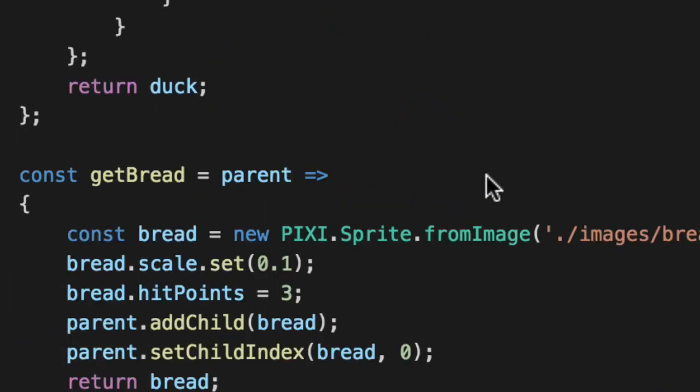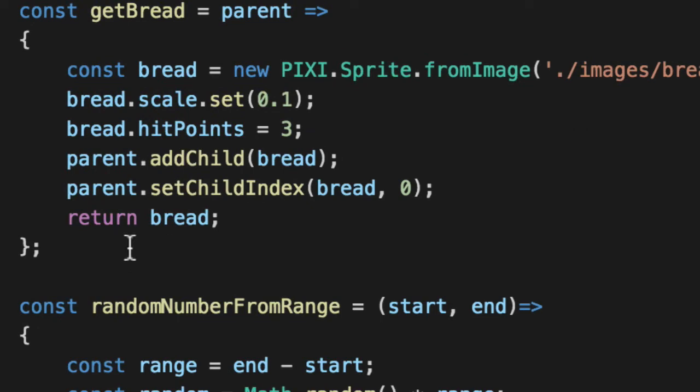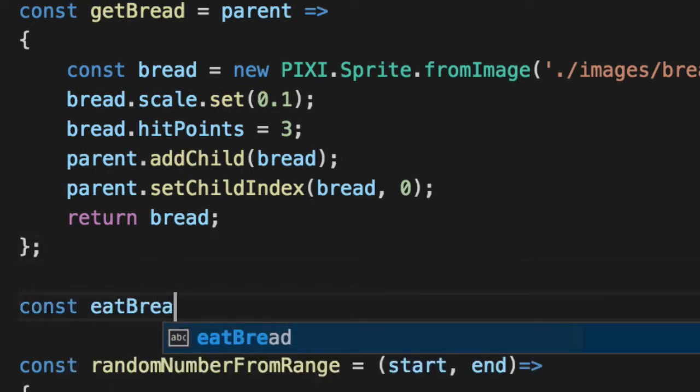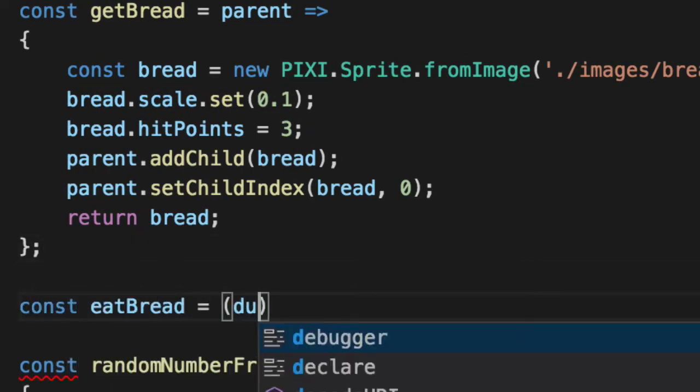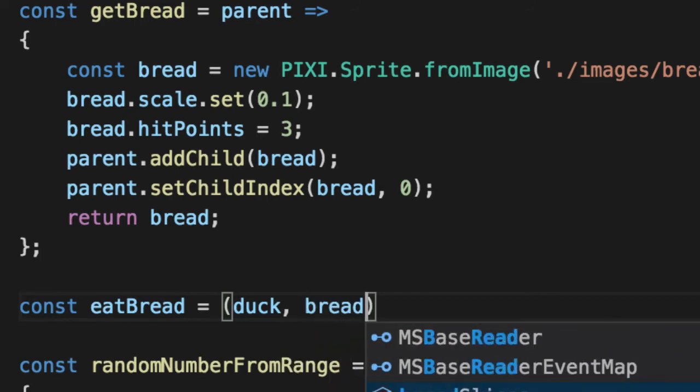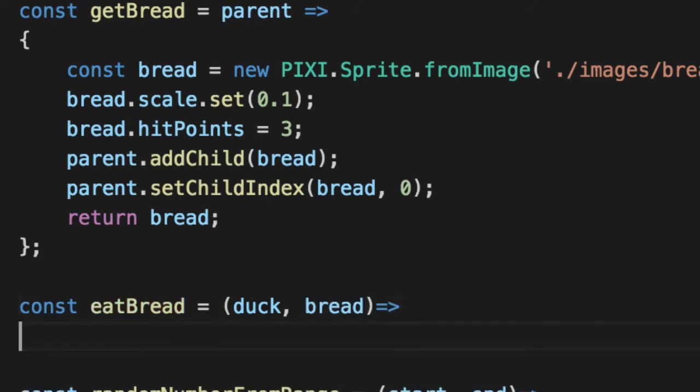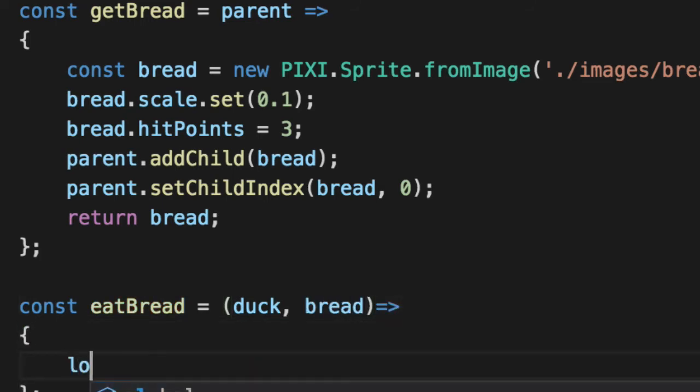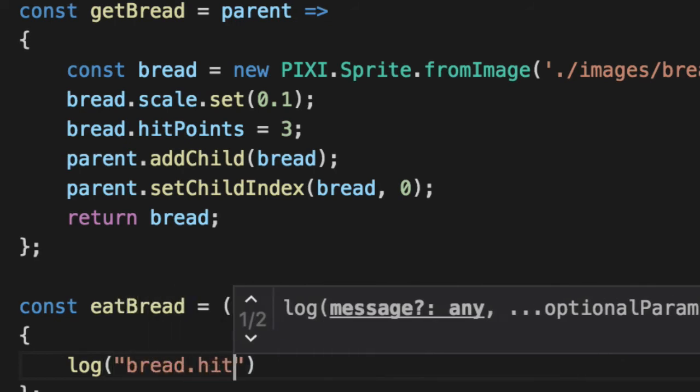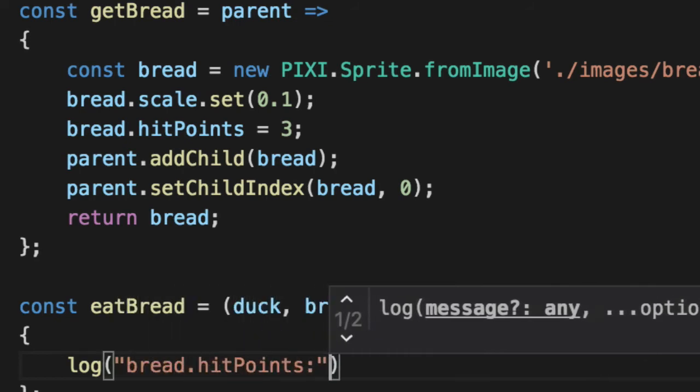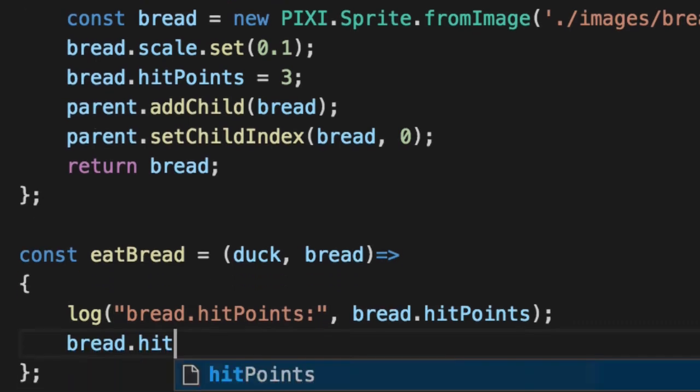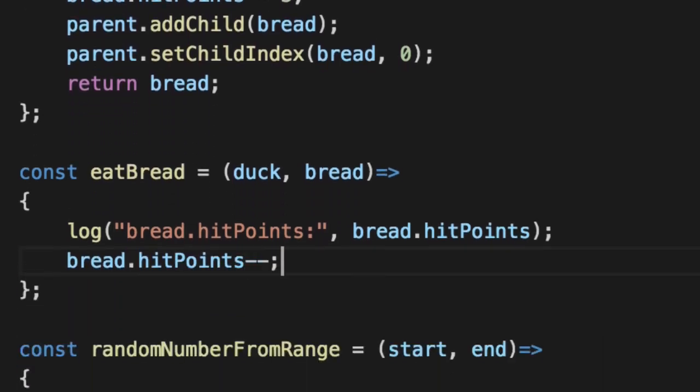We'll pass it ourselves and the target that we're trying to eat. If we go to the get bread function, we'll put a new function below it called eat bread, which takes a duck and a bread slice. Log it out just so we know how many hit points are left. Bread hit points, bread hit points.